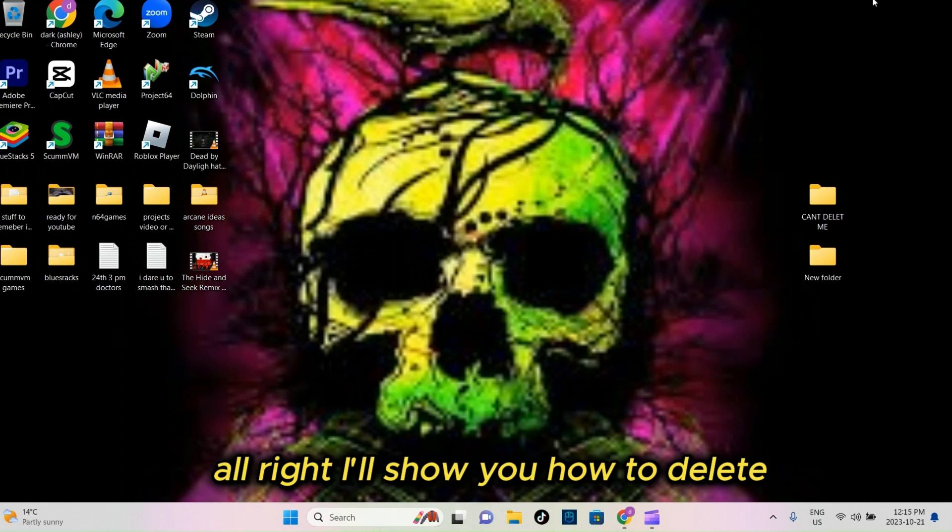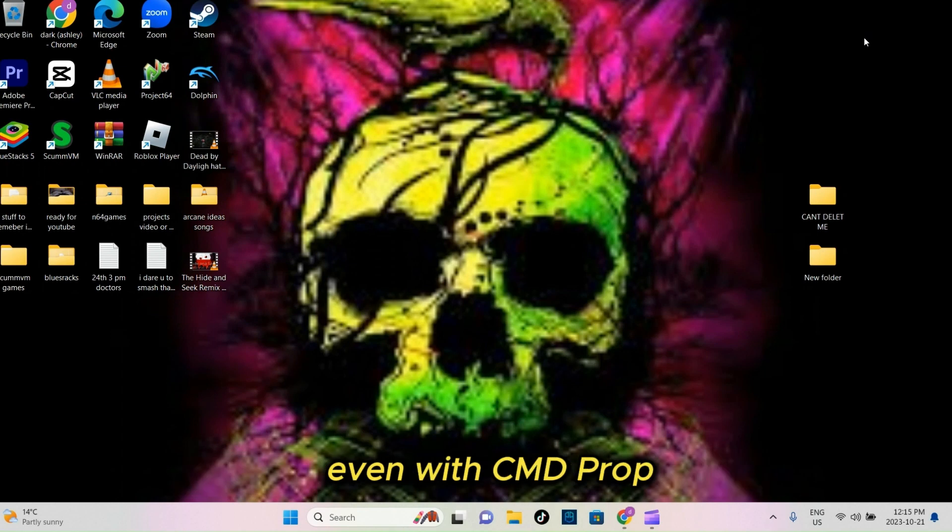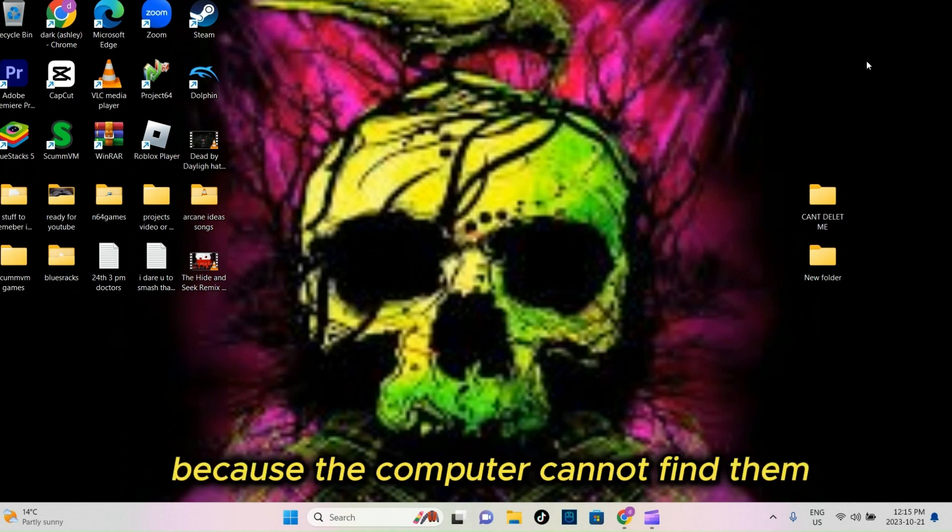Alright, I'll show you how to delete unwanted folders that you can't get rid of even with CMD Prompt because the computer cannot find them.